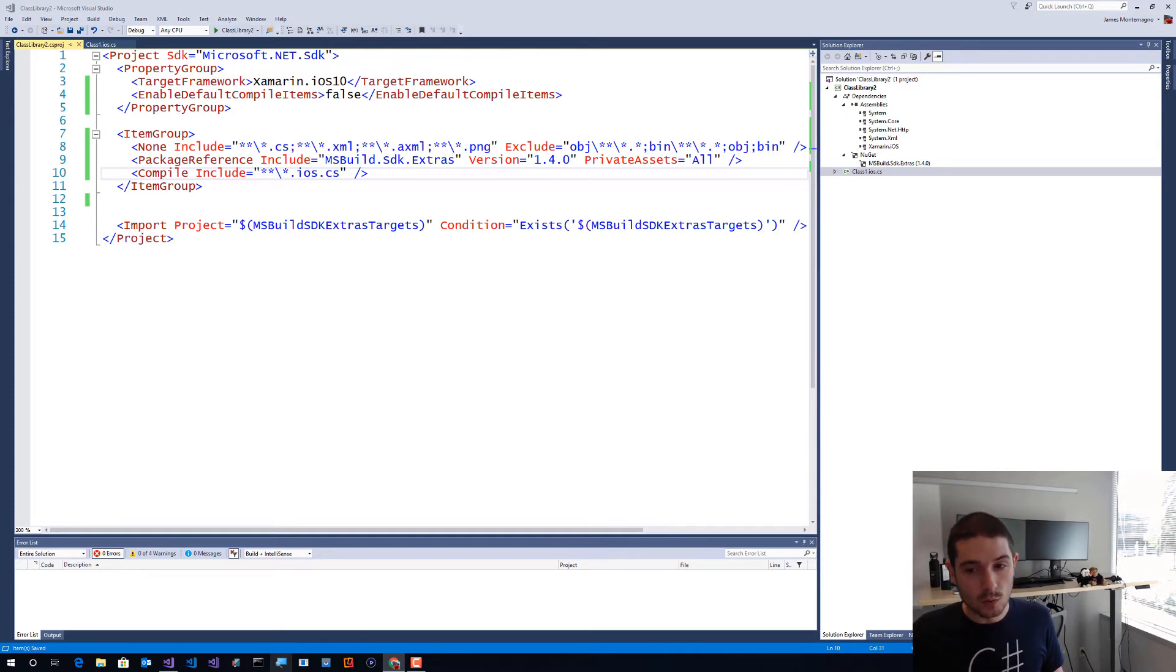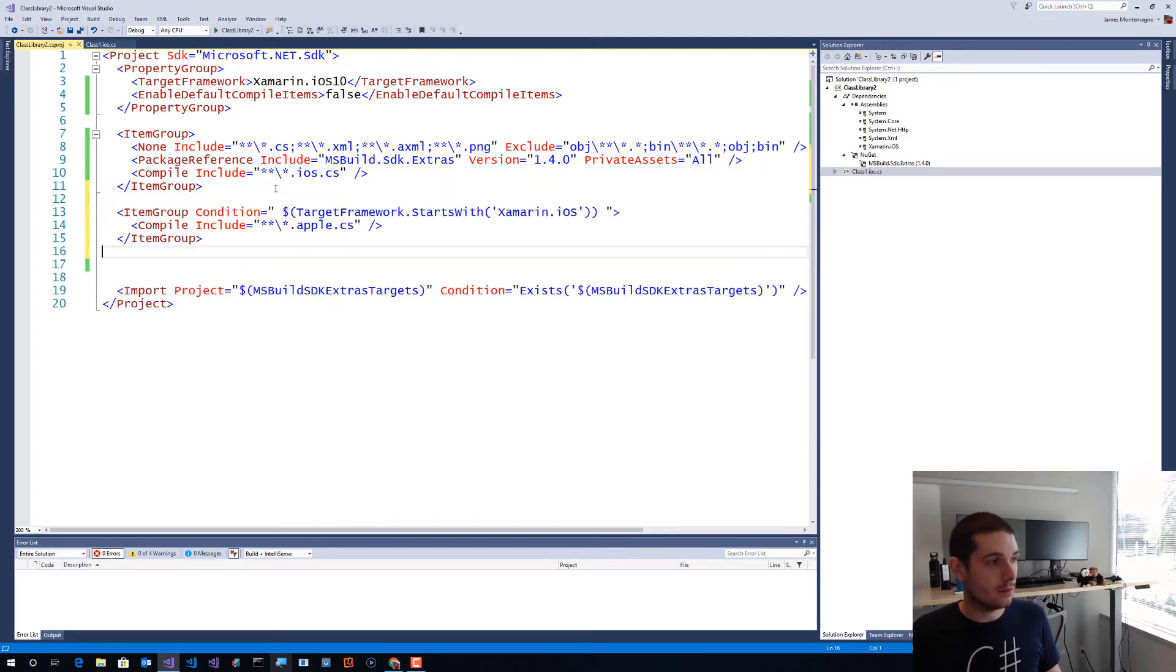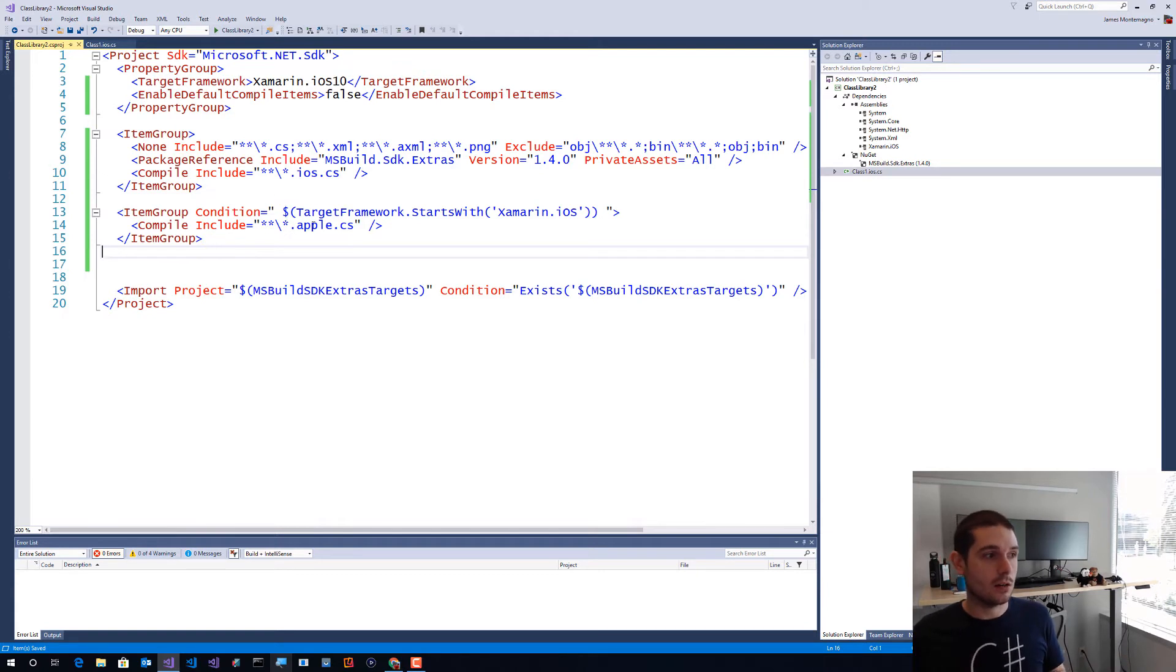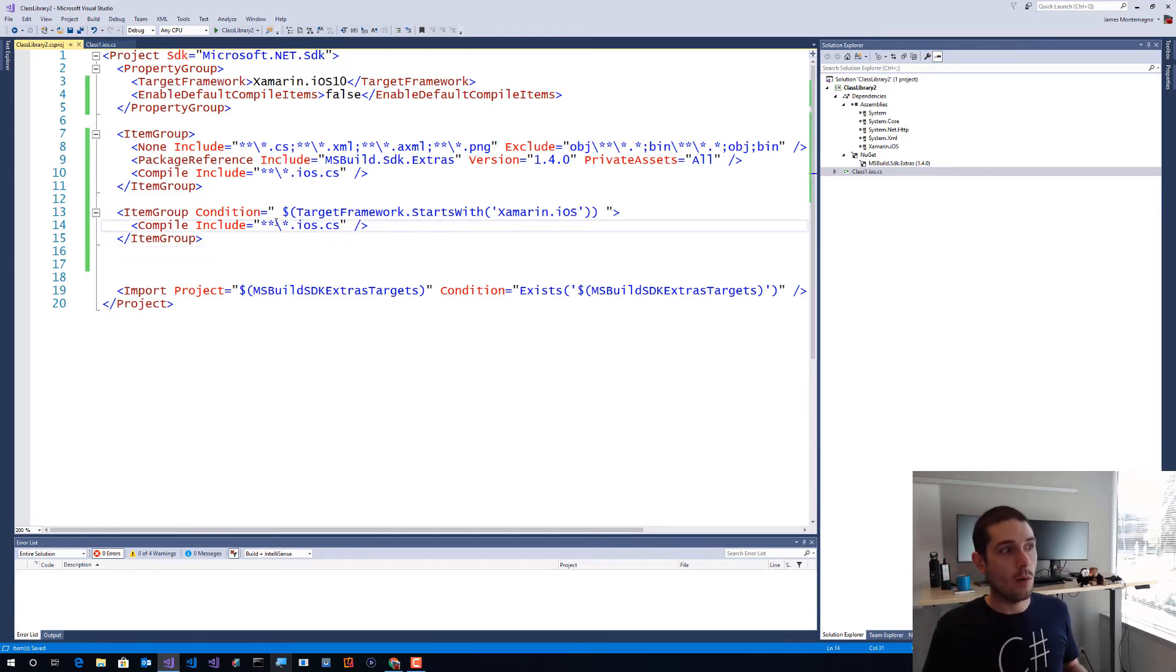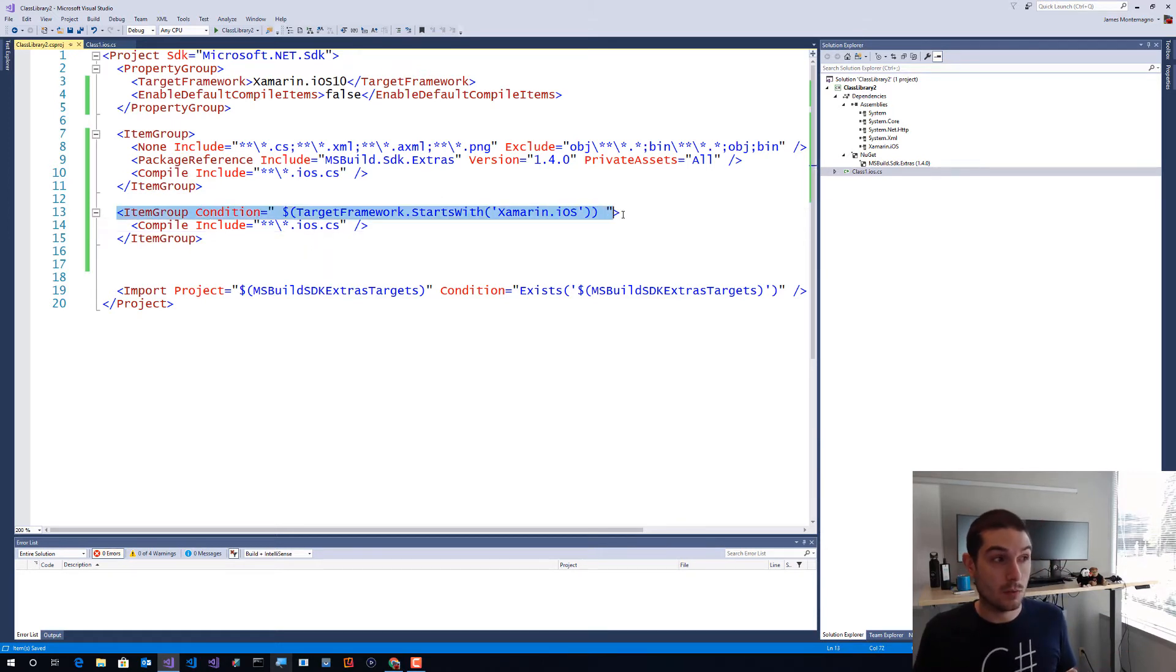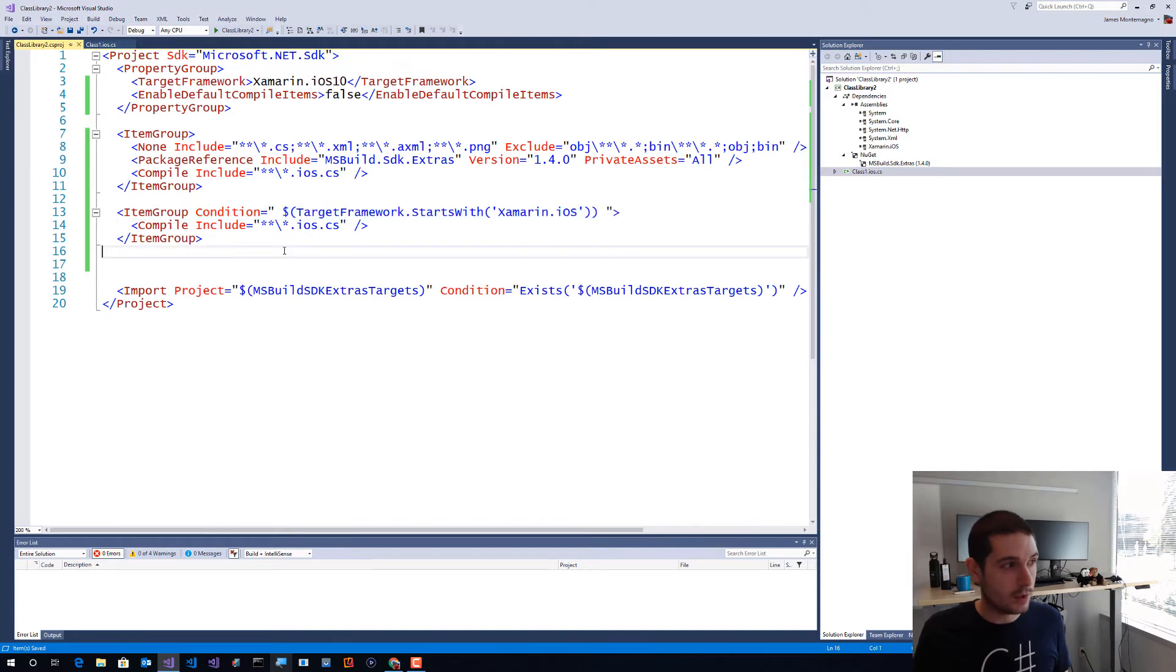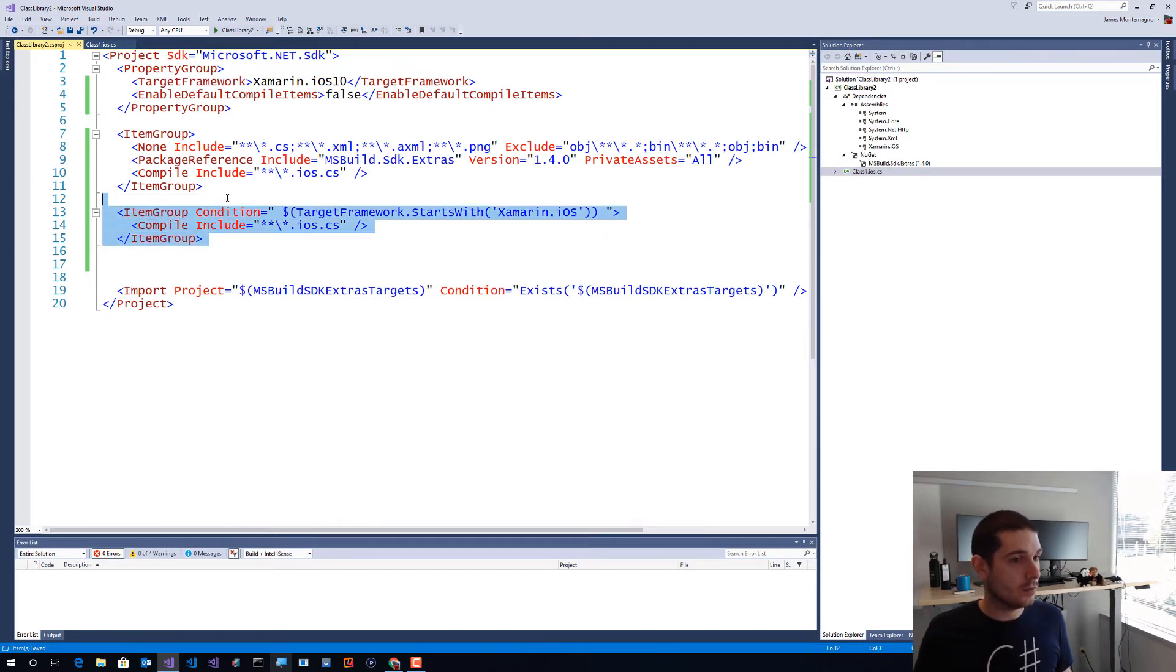If we want to, we could do things such as this. So I could say, you know, I could have a condition here and say hey, only for here, for iOS, specifically compile this. Now this is good once we start introducing multi-targeting, so I don't really need to do it for this, but it's kind of cool in general that you can.